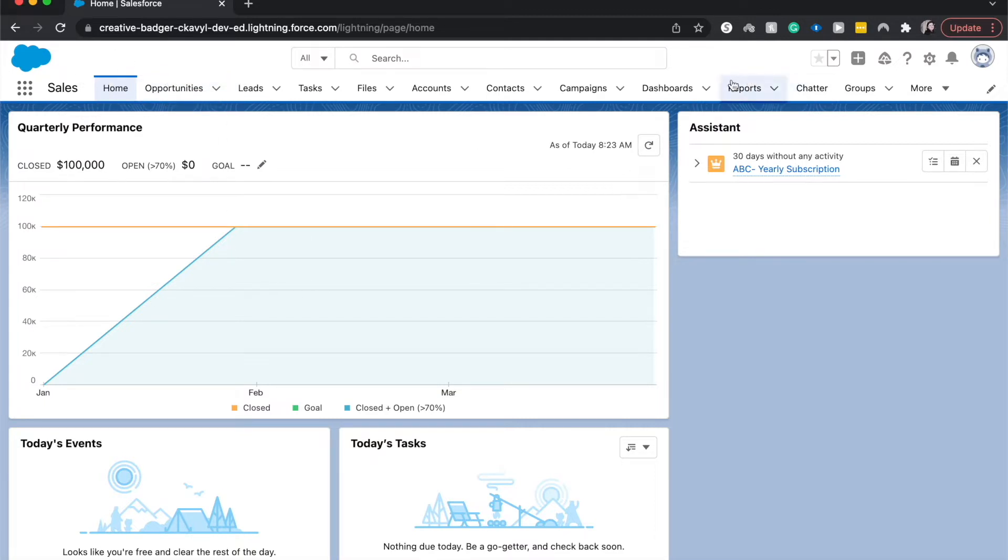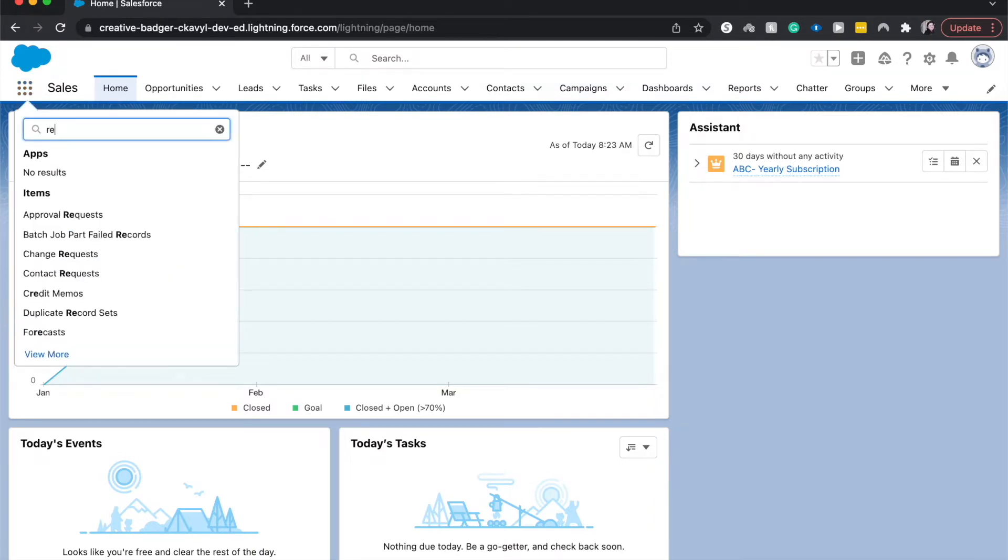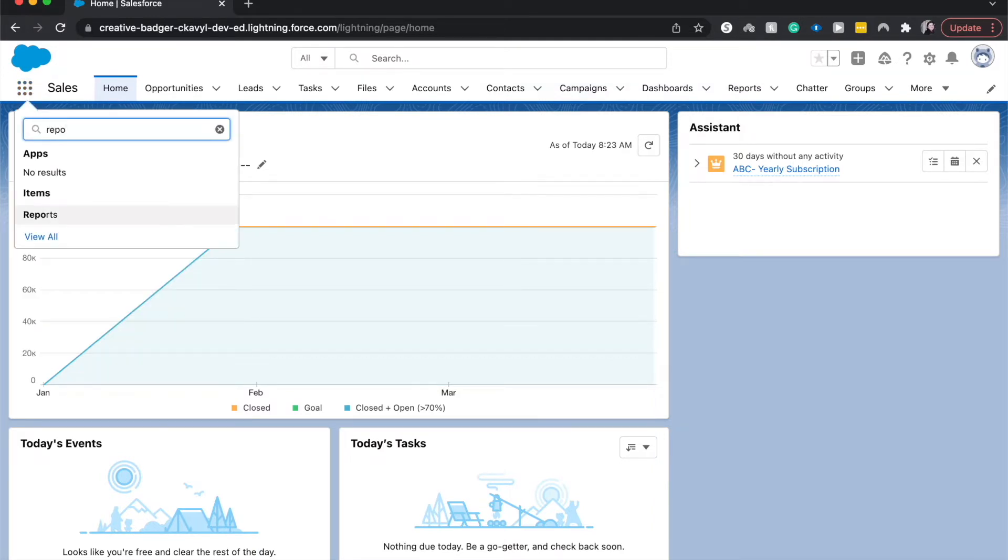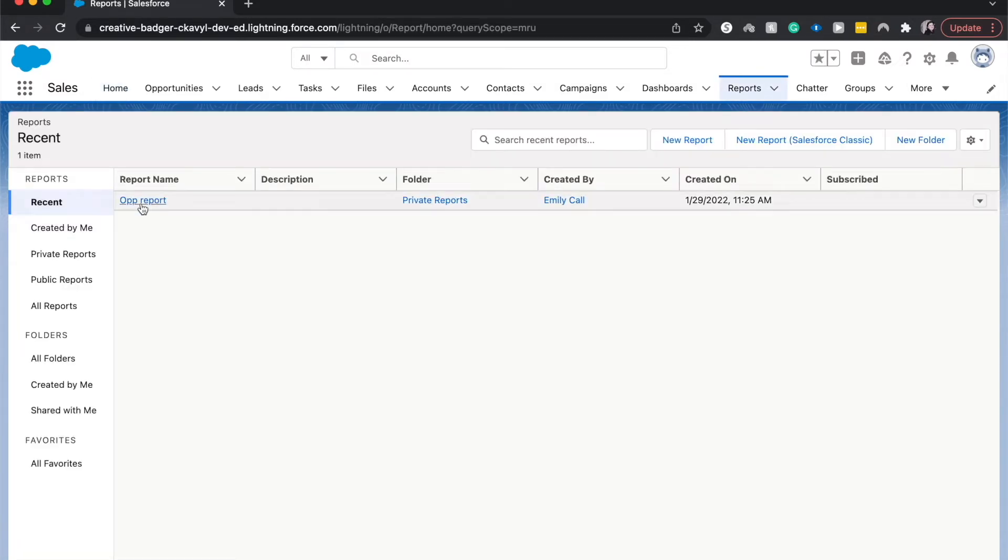I'm going to go to reports and if you can't find it up here in the navigation bar, you can go to the three by three and then go to reports, search for it, and then you can click on report.